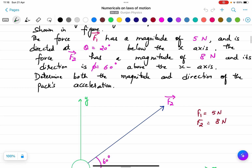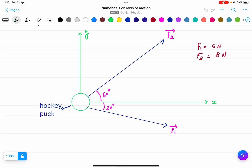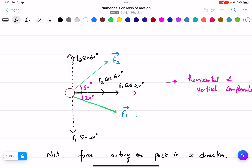To solve this, we break each force into horizontal and vertical components. For F1: the horizontal component is F1 cos 20° and the vertical component is F1 sin 20°. For F2: the horizontal component is F2 cos 60° and the vertical component is F2 sin 60°.